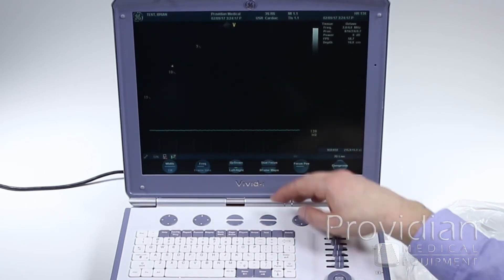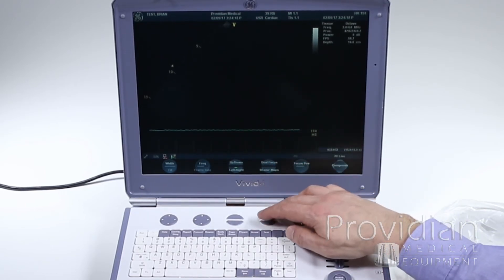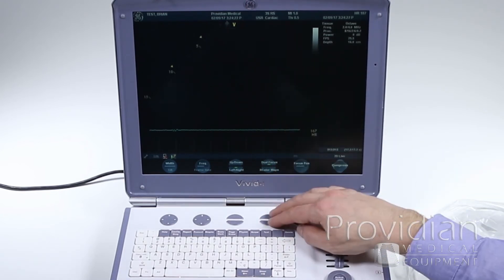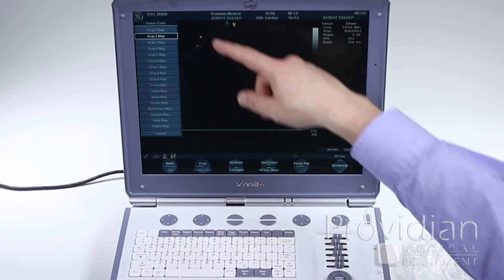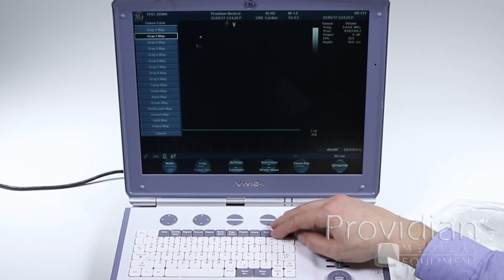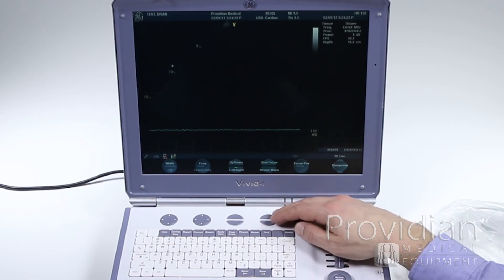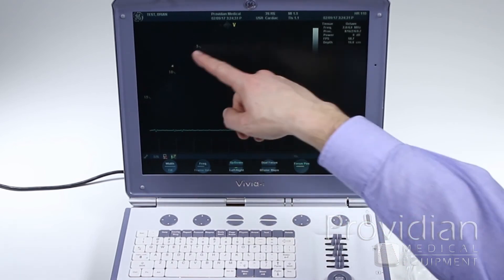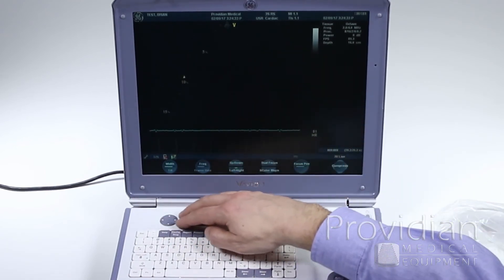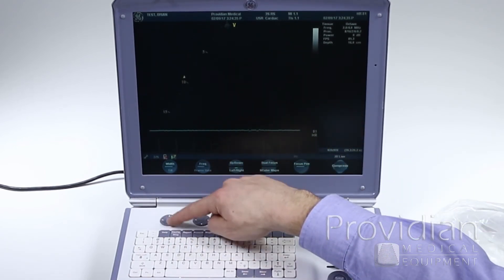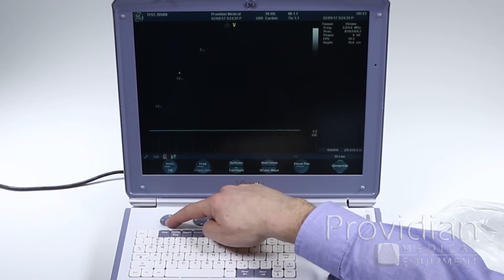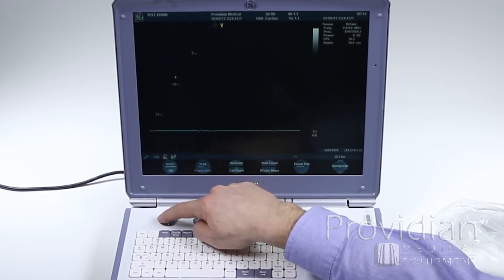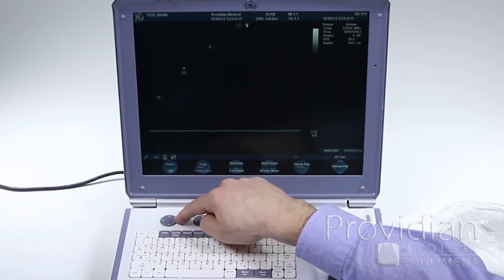We also have focal zones here. We can click up here and let's say dual focus, so I have two focal zones. I can also change my gray maps and color maps right there. Turn that off, turn off the dual focus. And my focal position, which I can move up and down, as you can see right here. So I'm going to get that width. Also, see how it says tilt down there? If I push tilt and then move back and forth, it will tilt that sector.